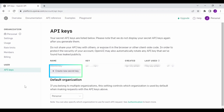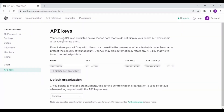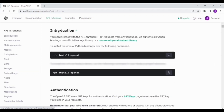Here, I am using the free trial of ChatGPT. Once the free trial gets over, you need to pay a subscription to continue using ChatGPT. Now click on the API key, then click on the API Reference tab, and then click on Making Requests.